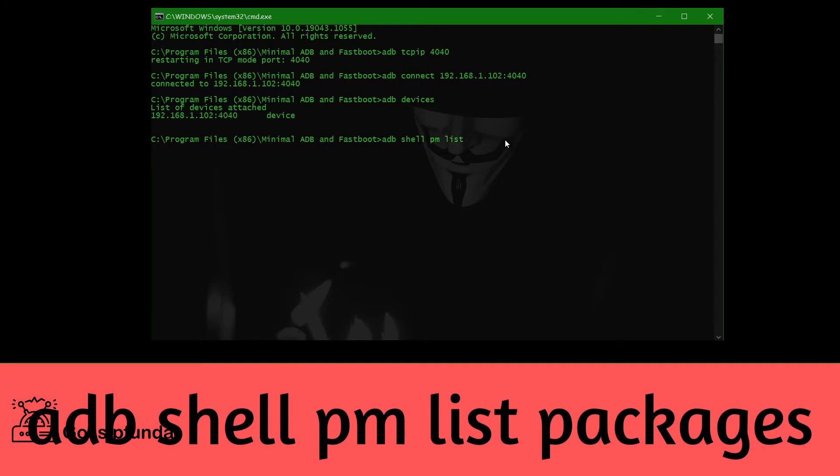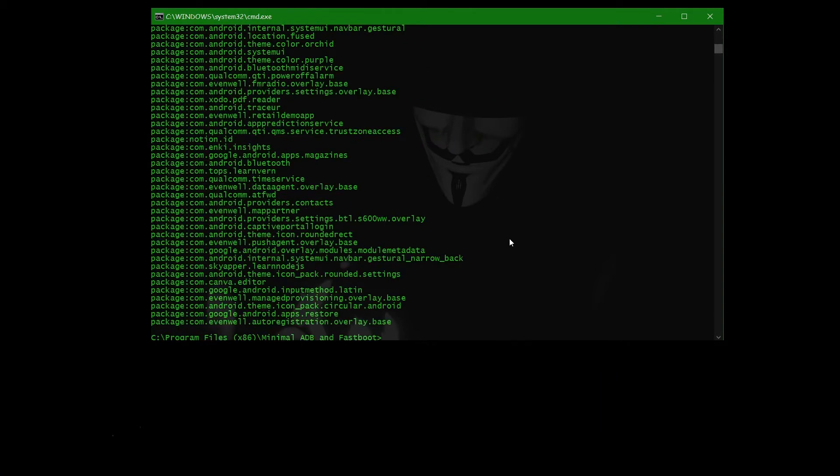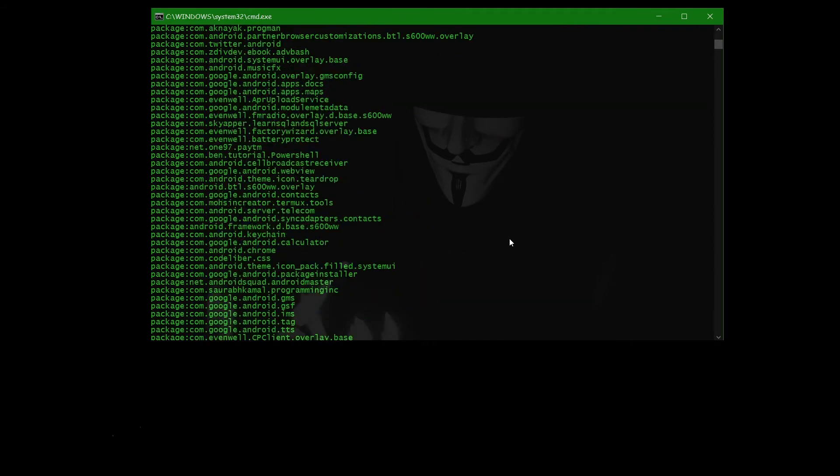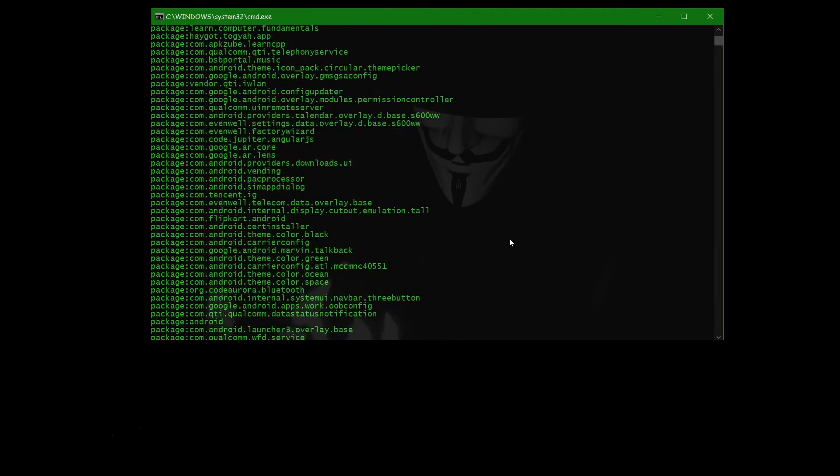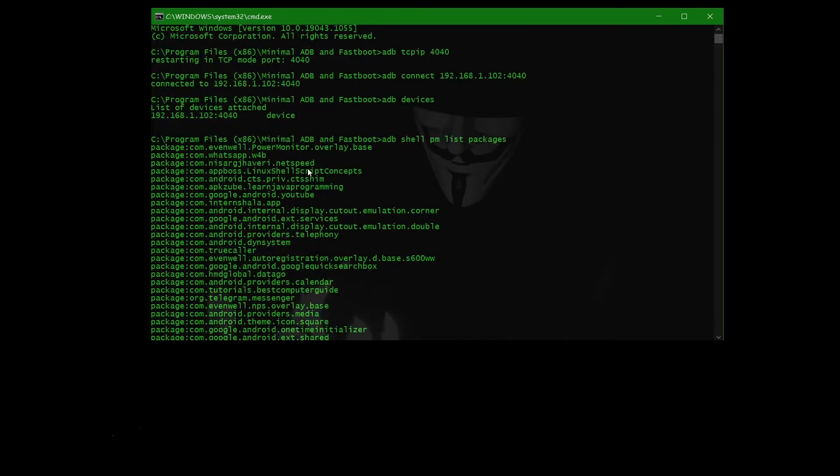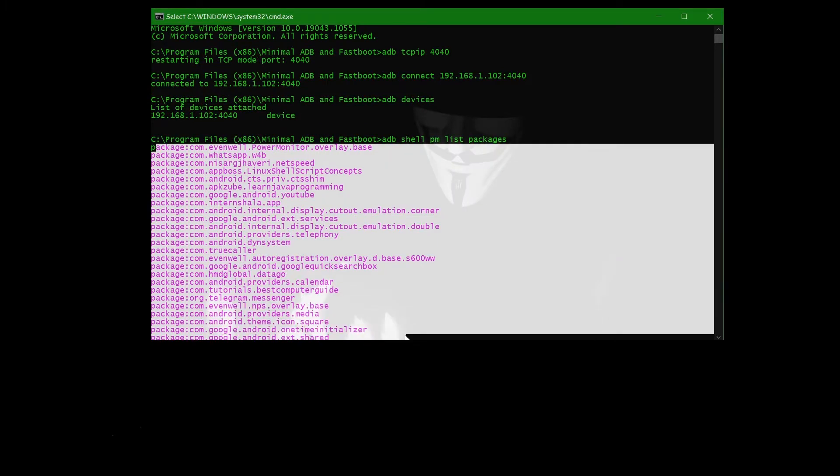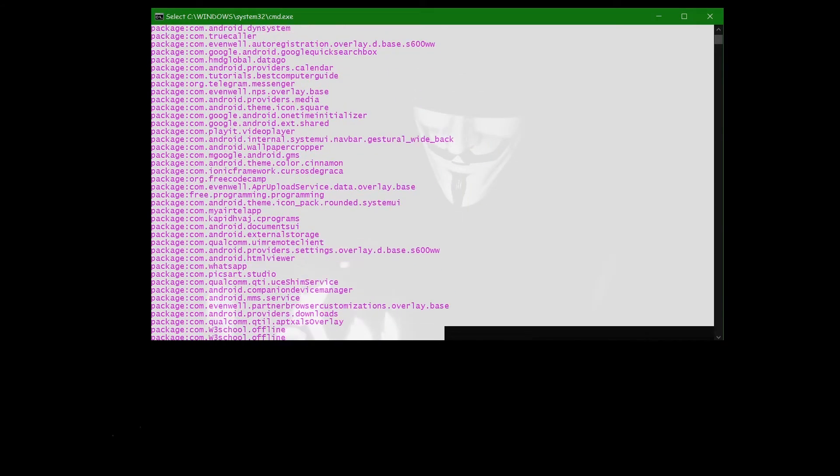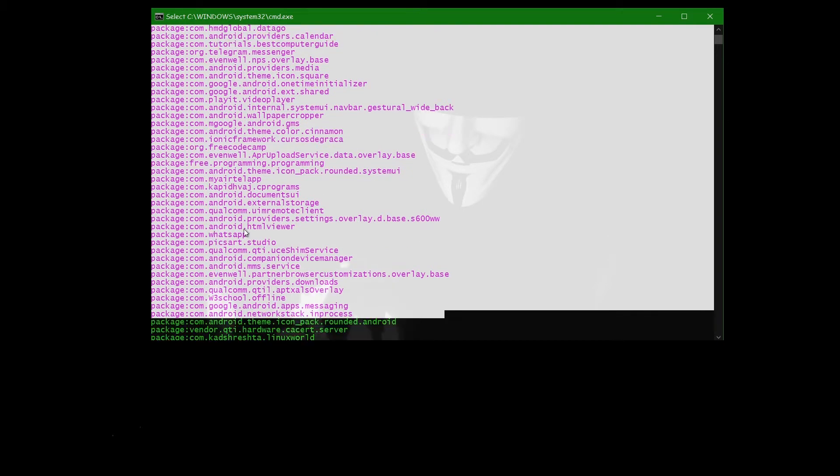These all are the apps or packages, we can say. All the apps which we have in my phone - not our phone, in my phone - these are all the packages. WhatsApp, Pixart Studio package which is installed in my phone.